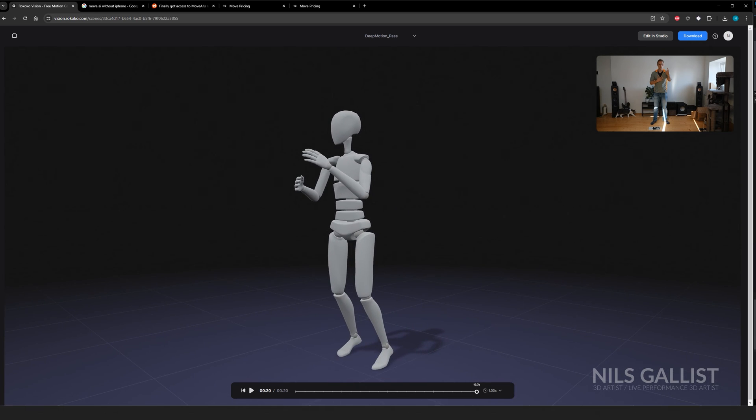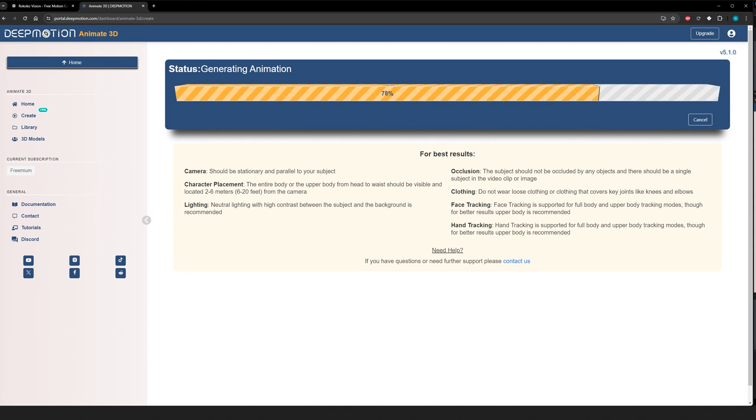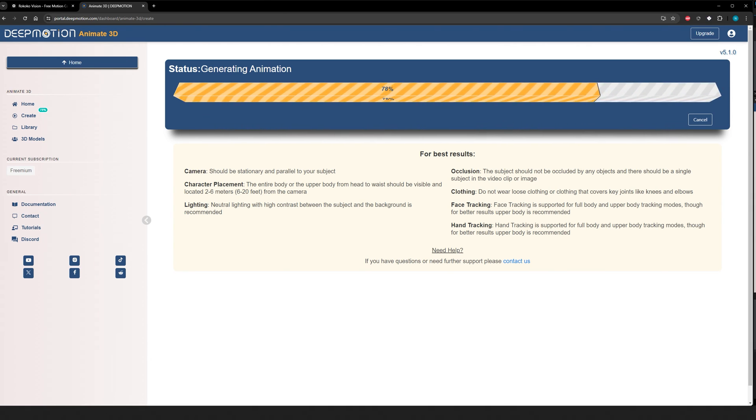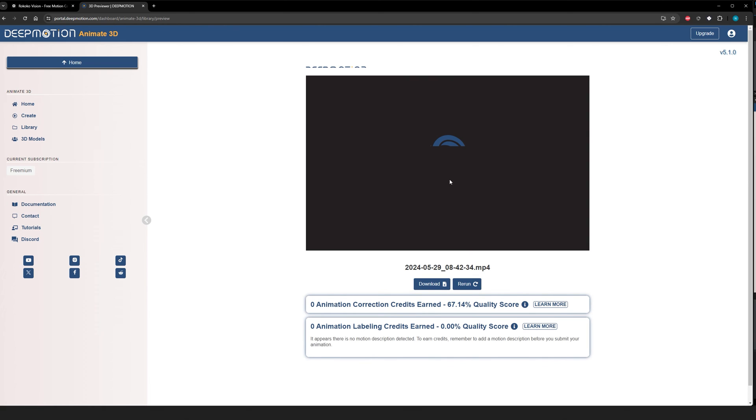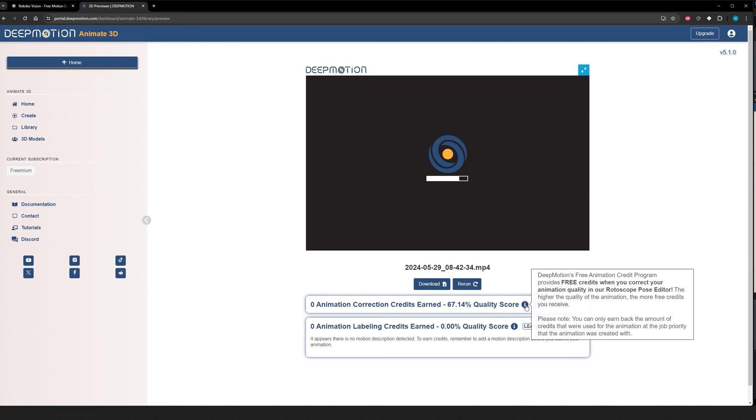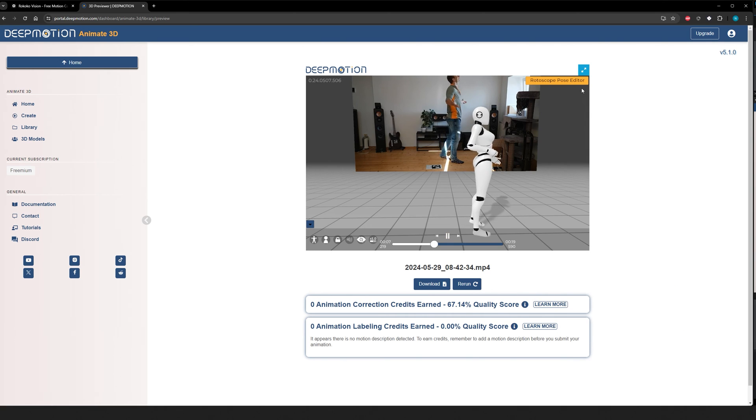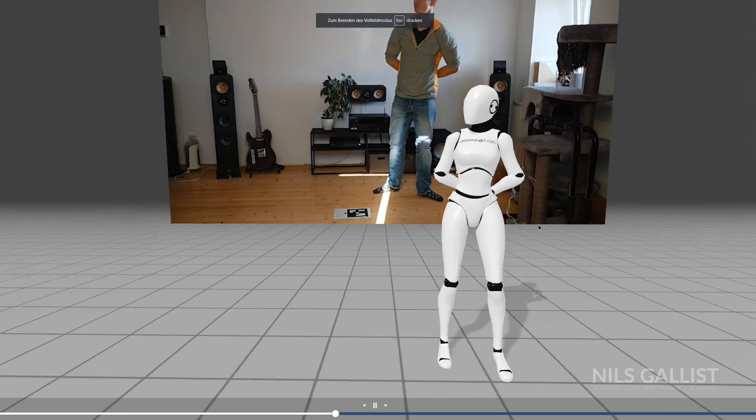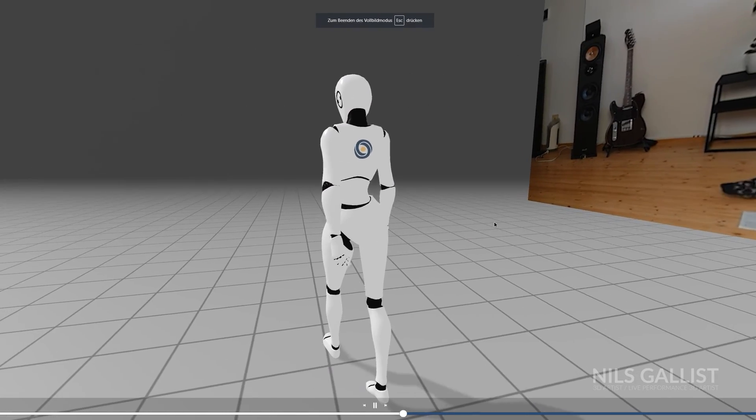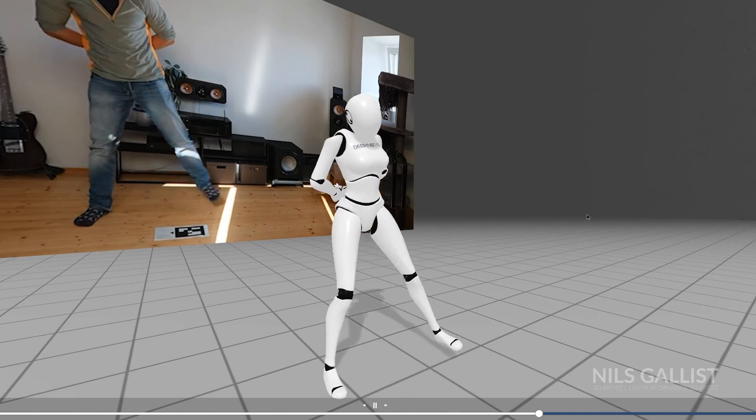Then I completely forgot that I put the exact same video that I uploaded to Rokoko to DeepMotion, right? Like the exact same video, not like another cut or anything, but the exact same video that I put into Rokoko, I also put in DeepMotion. So the results of DeepMotion that was done with processing, and I just forgot about it in the background, looked like this.